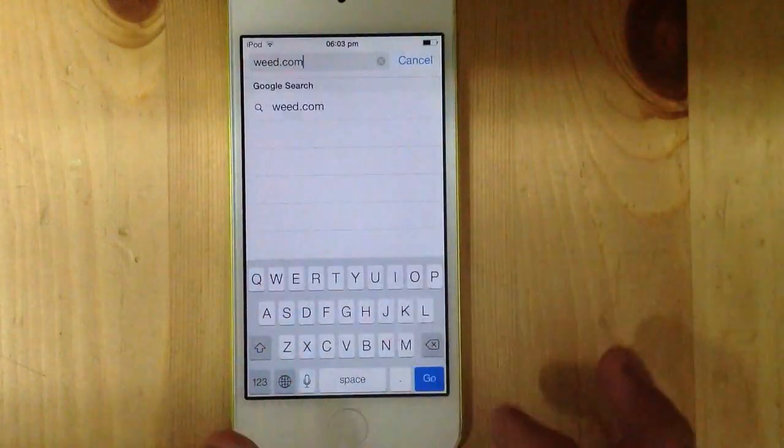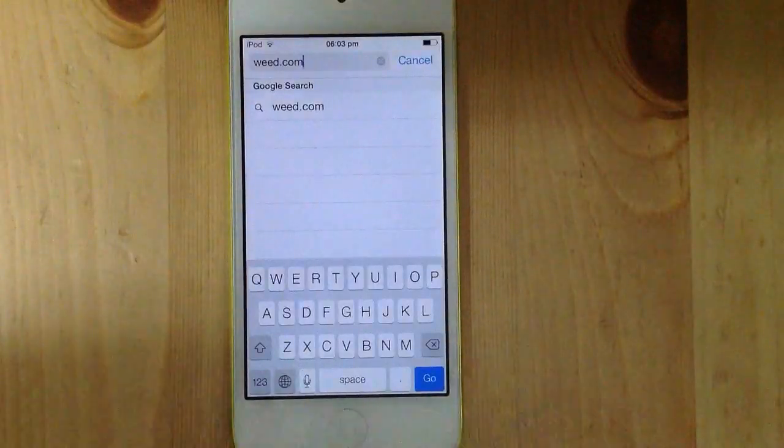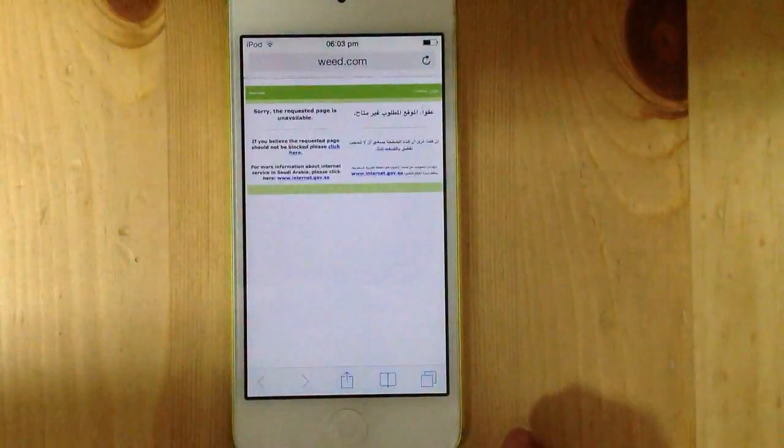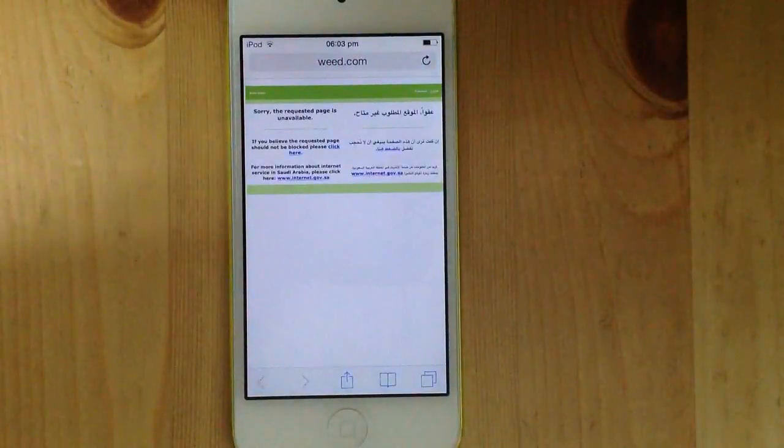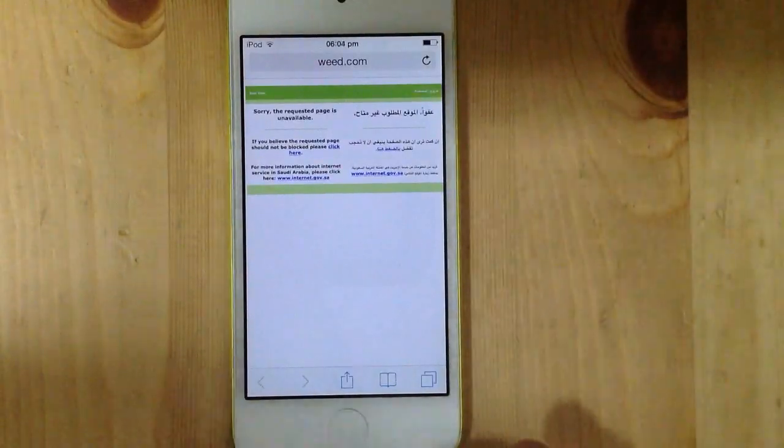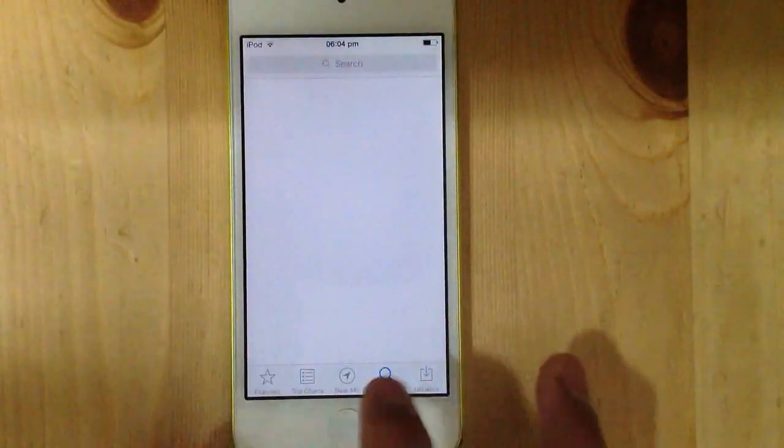just trying it out to show you guys. For example, weed.com - when I open it, it says blocked. Now I'm gonna show you how to get past this. It's in the App Store, you have to go to